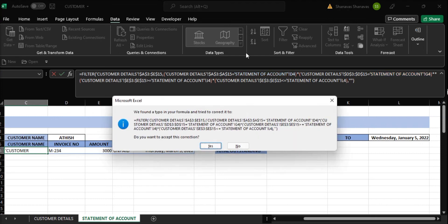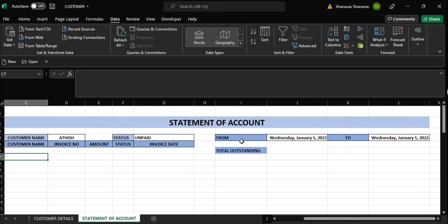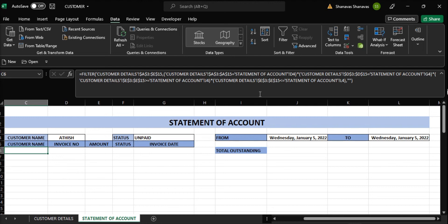We have found the formula and corrected the fixes. There is some error — we can check it. I cannot find any error here. Everything is perfect.